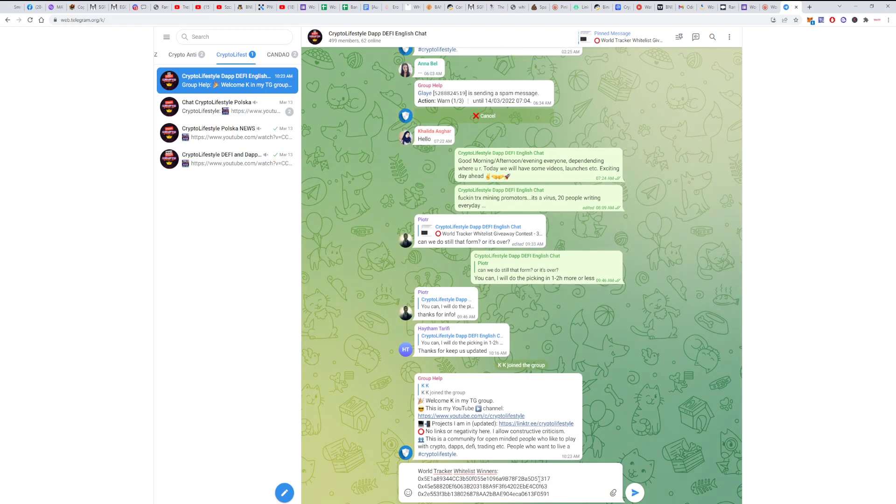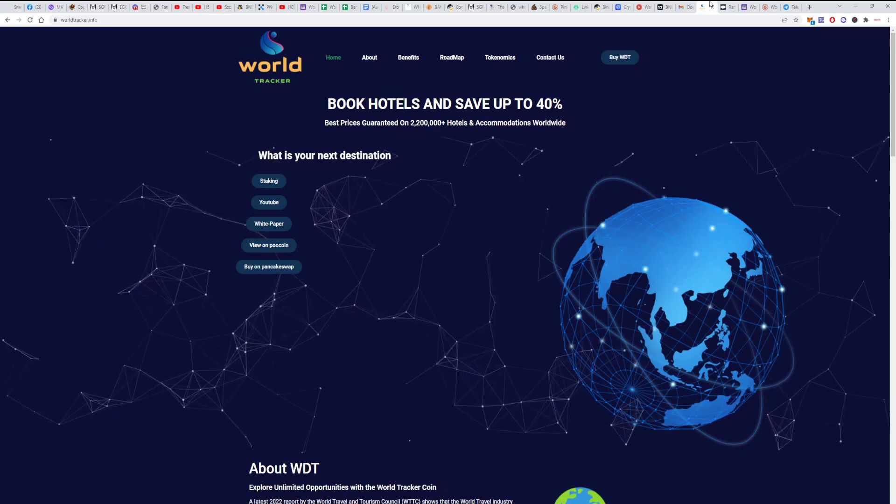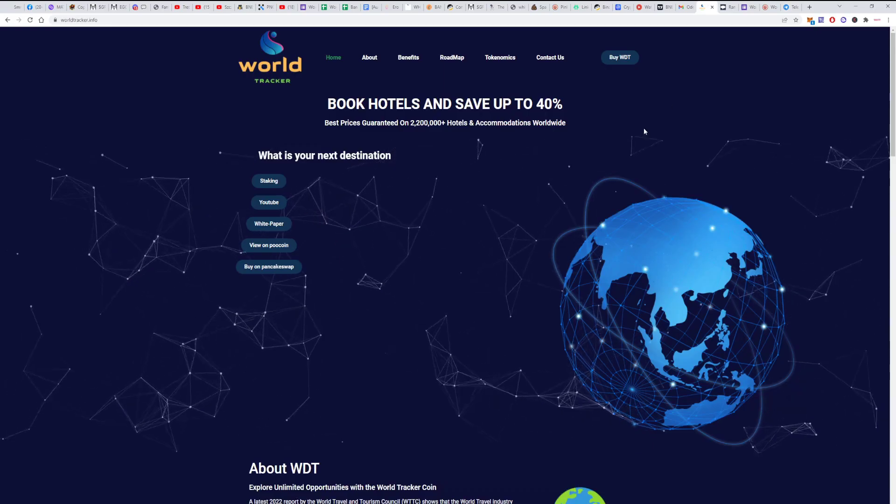Everything transparent, guys. Three wallets that have won. Yeah, and now let's go back here.